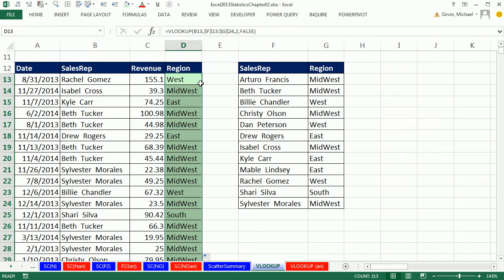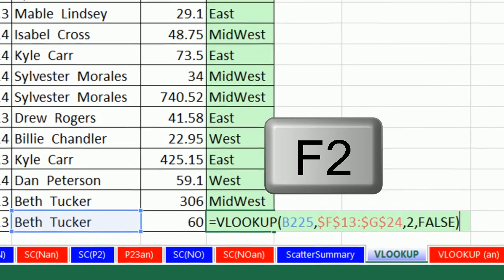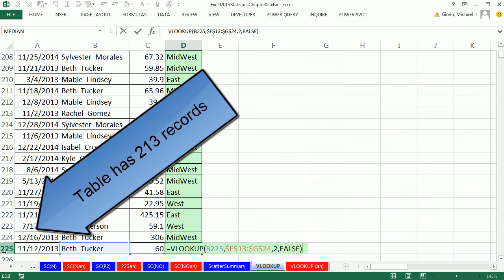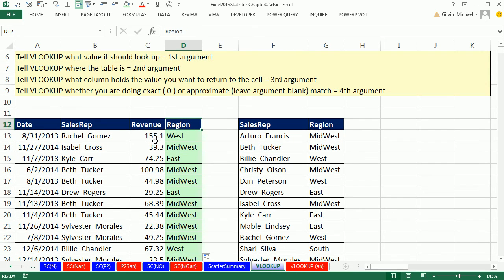Double-click to send it down — amazing! We just automatically added a whole new field from a key table, or lookup table, sometimes called a dimension table. Now our boss will be happy because we can build our cross-tab based on revenue and region. Press Control+Down Arrow and F2 to check it at the bottom — it's looking at Beth Tucker, the last record, with the locked table. That is amazing.